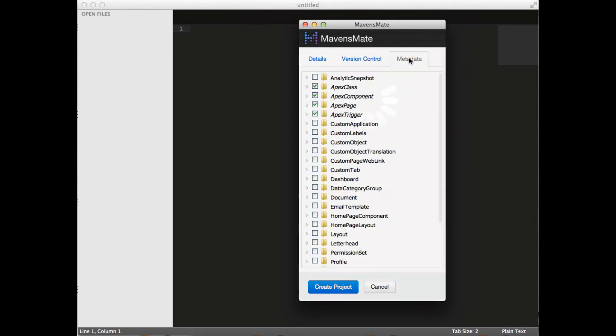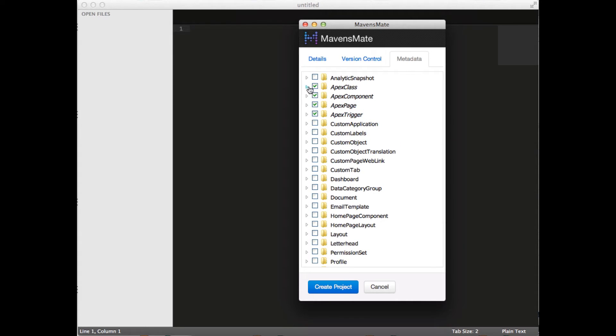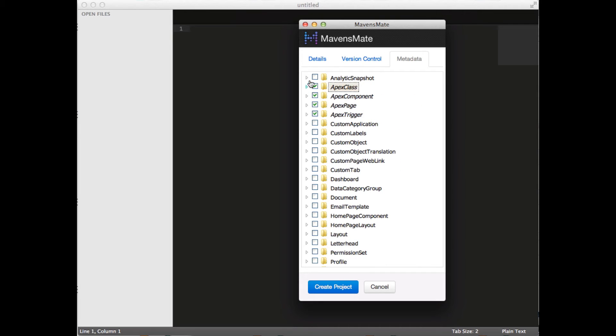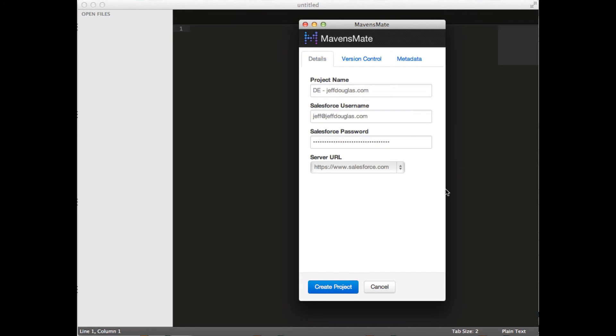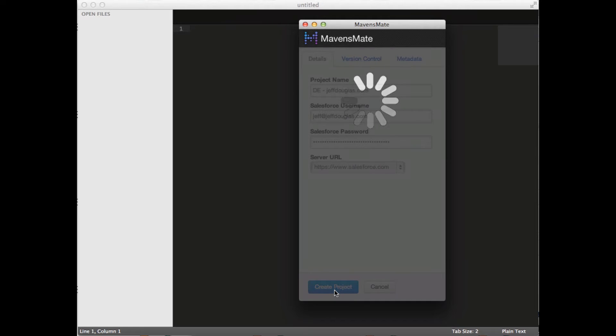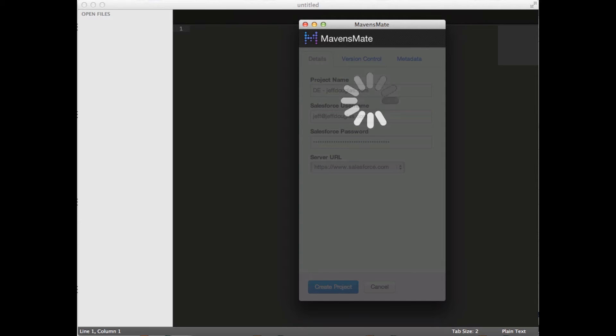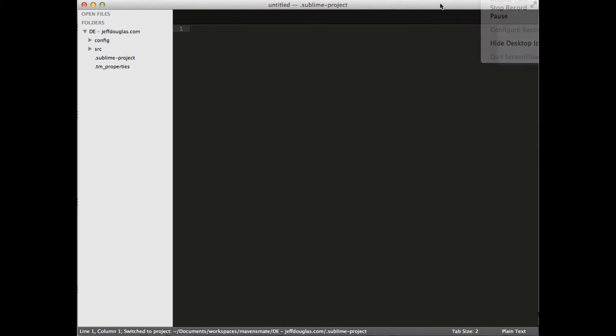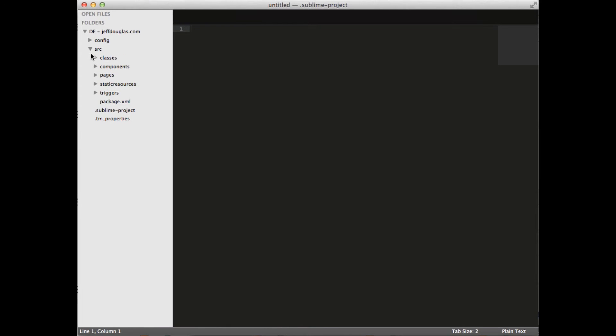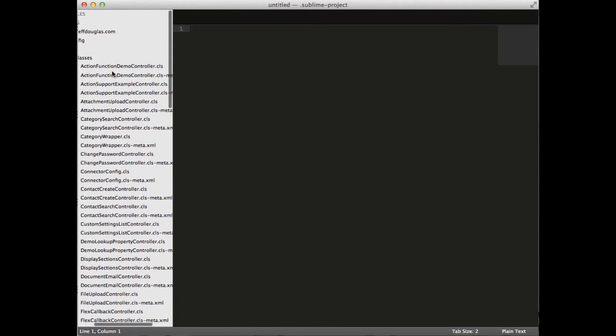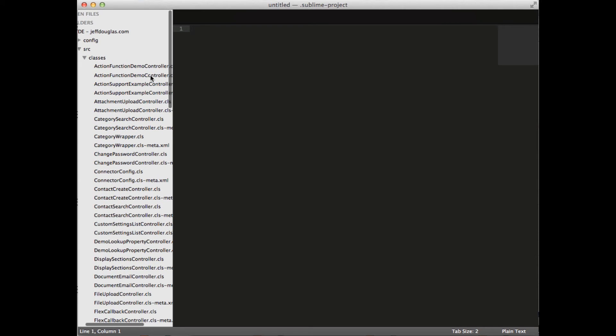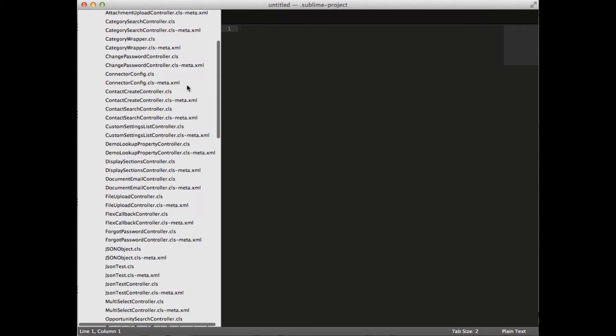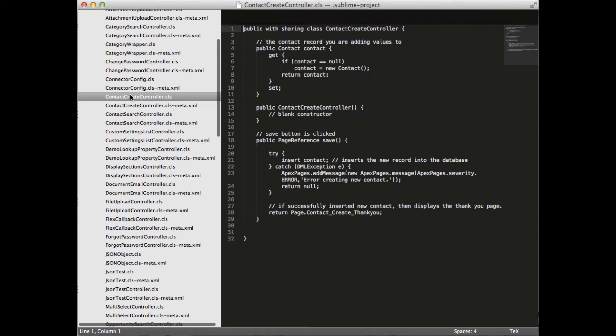And then you can determine the metadata you want to use. So you can say I want to pull down these. By default, it grabs the same ones that Force.com IDE gets, but you can, of course, choose anything else you want. You can drill into this and get the metadata you want. Then when you hit Create Project, it's going to go ahead and pull out all your files for it locally, just like Force.com IDE does, so that you can edit them. So let me pause that. Alright, so I did that. Takes a little bit of time here.